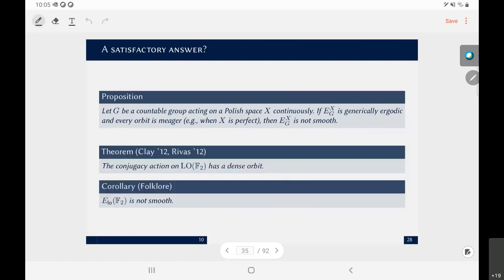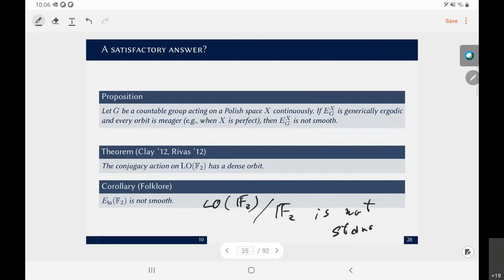In 2012, Clay and Rivas independently proved that the conjugacy action on LO(F₂) has a dense orbit. Since LO(F₂) is a perfect space by McCleary's theorem, this automatically gives that LO(F₂) is not smooth — hence LO(F₂) mod F₂ is not standard. So Arnold was right: formalizing the problem in this unfashionable domain already gave the answer to the Deroin-Navas-Rivas question.